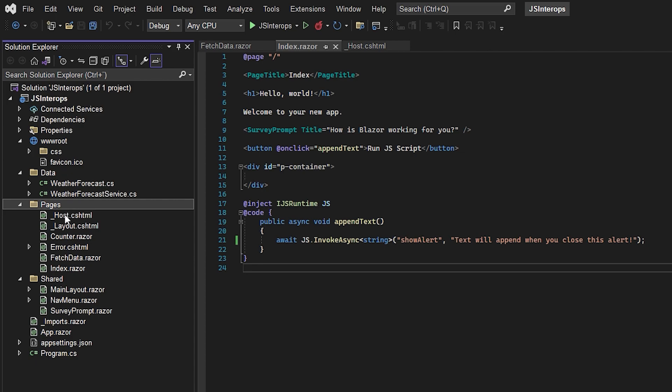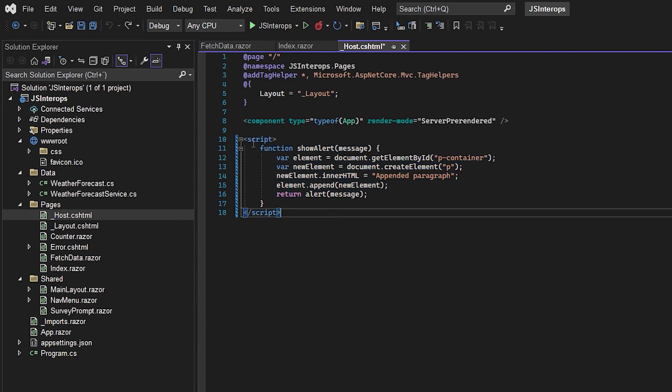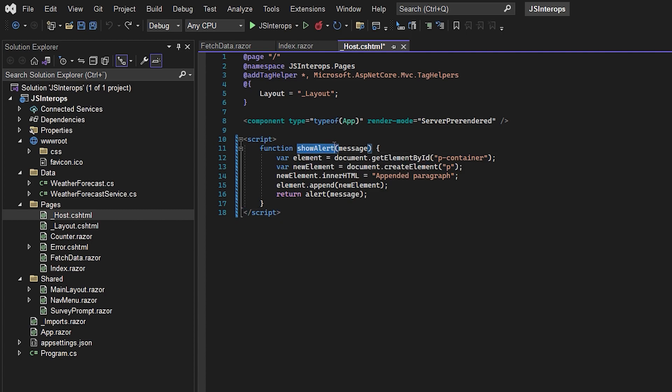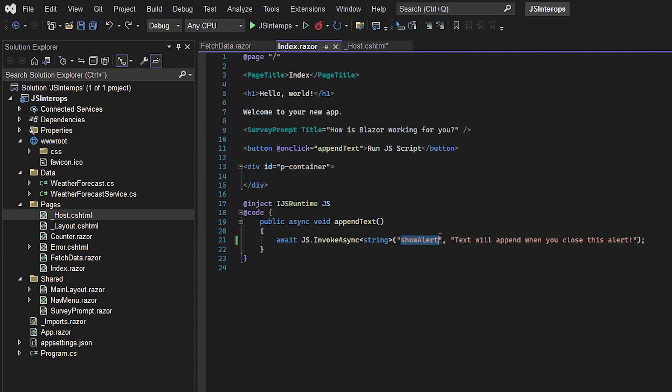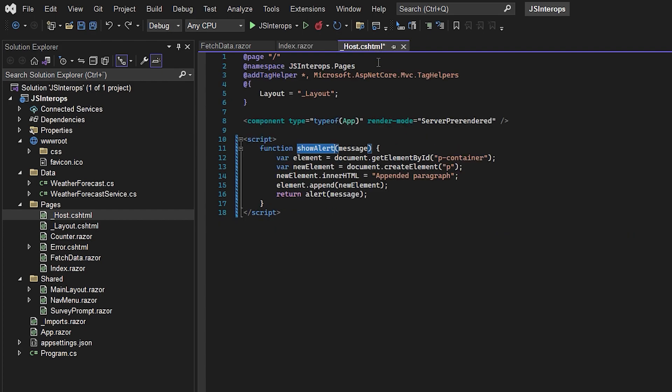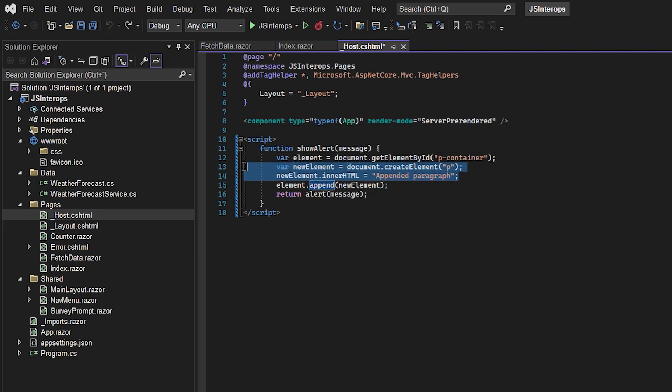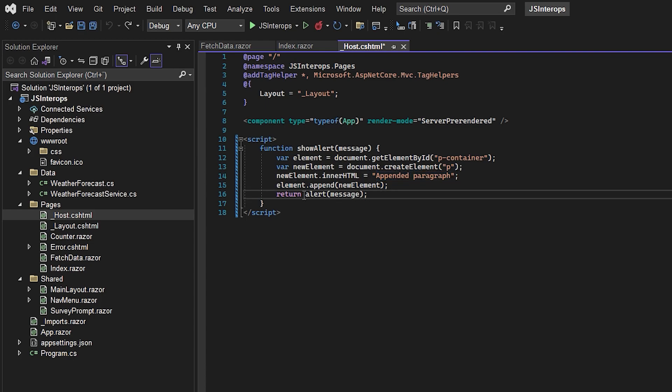We'll open the underscore host file. Inside this file, you make a script tag with a JavaScript function. We have the showAlert function, just like we said we want to run. We send one parameter, the message. This JavaScript code takes our div with the pContainer ID and appends a new paragraph with the inner HTML 'appended paragraph.' Then it returns the alert box with the message.